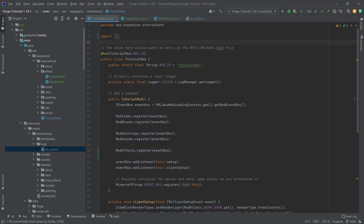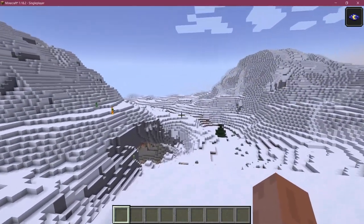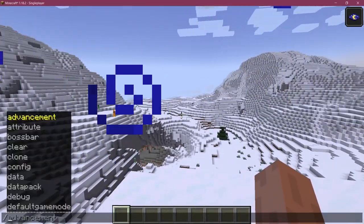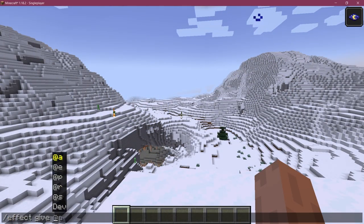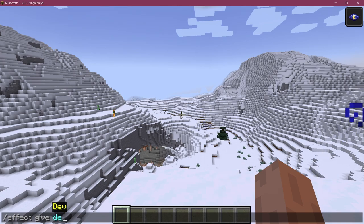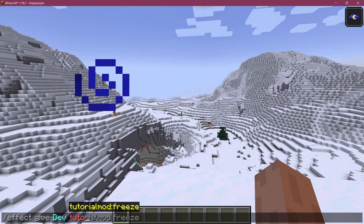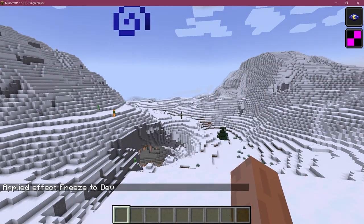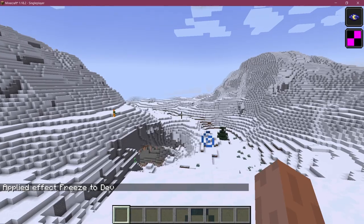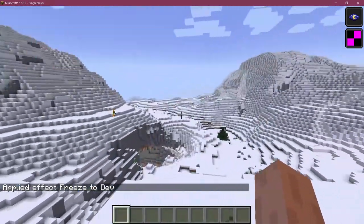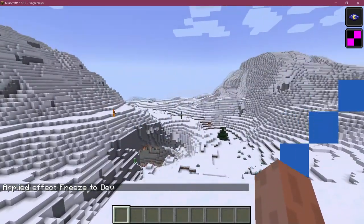That is actually all of the things that we need to do. Potions and potion recipes are going to be added in the next tutorial. For the effect, let's see if it works. It finds us back in Minecraft. Let's search for tutorial mod freeze. There we go.